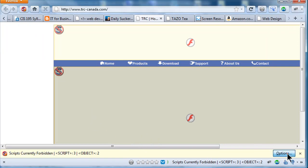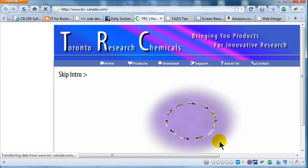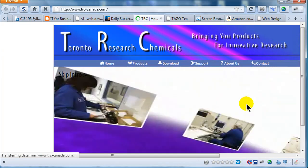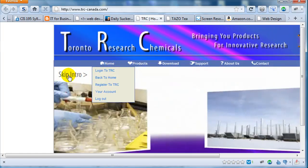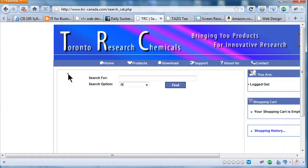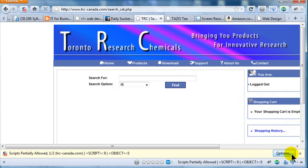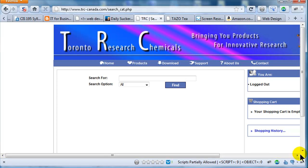I do have a script blocker, so let me go ahead and turn some things on and allow this website. They have background music. I am going to skip the intro. Okay, that helped. So here is the website for Toronto Research Chemicals.